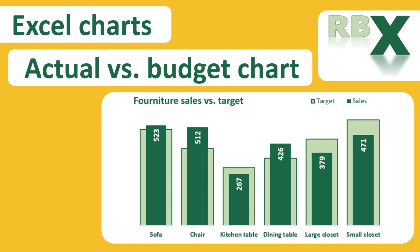Hi everybody and welcome to this week's video of RBX Excel videos. In this video we are going to create a chart with sales versus a target where the sales bars are into the target bars.